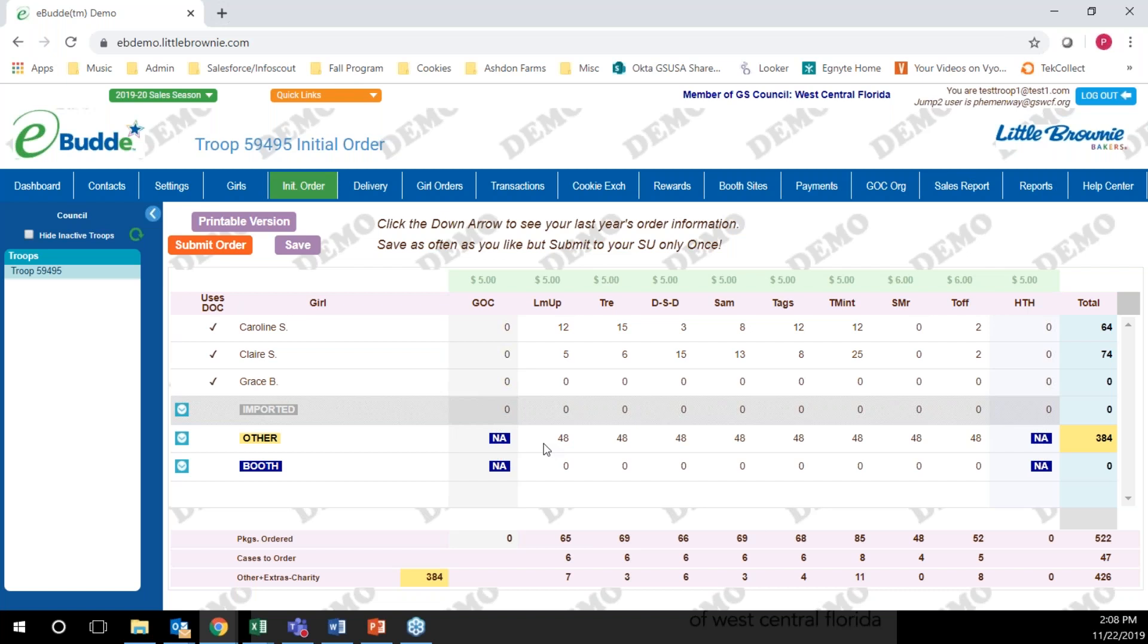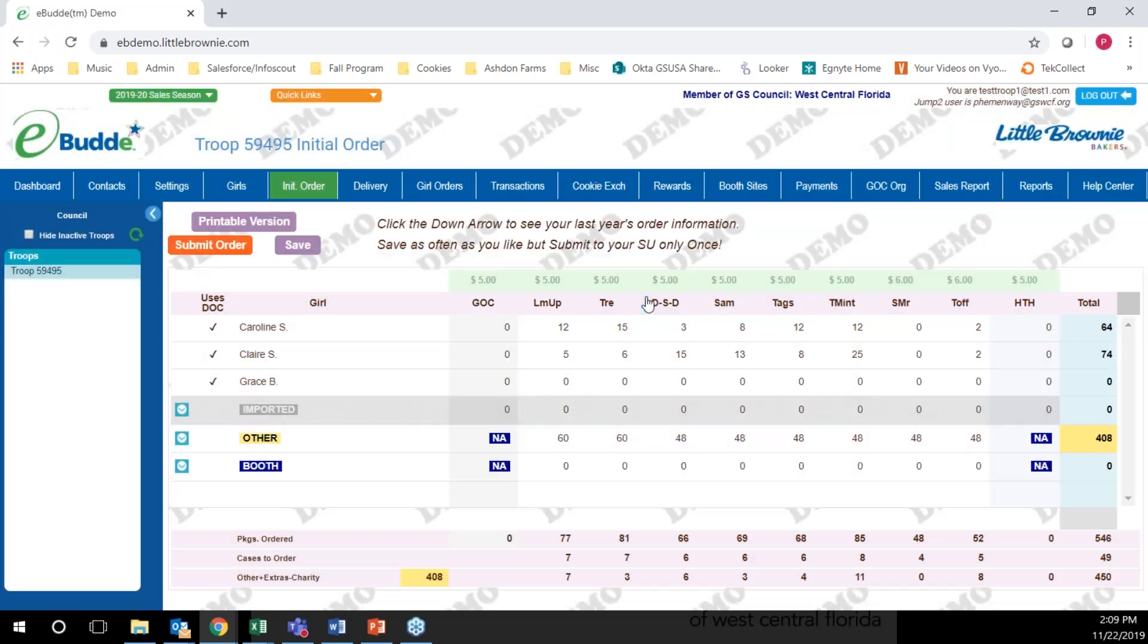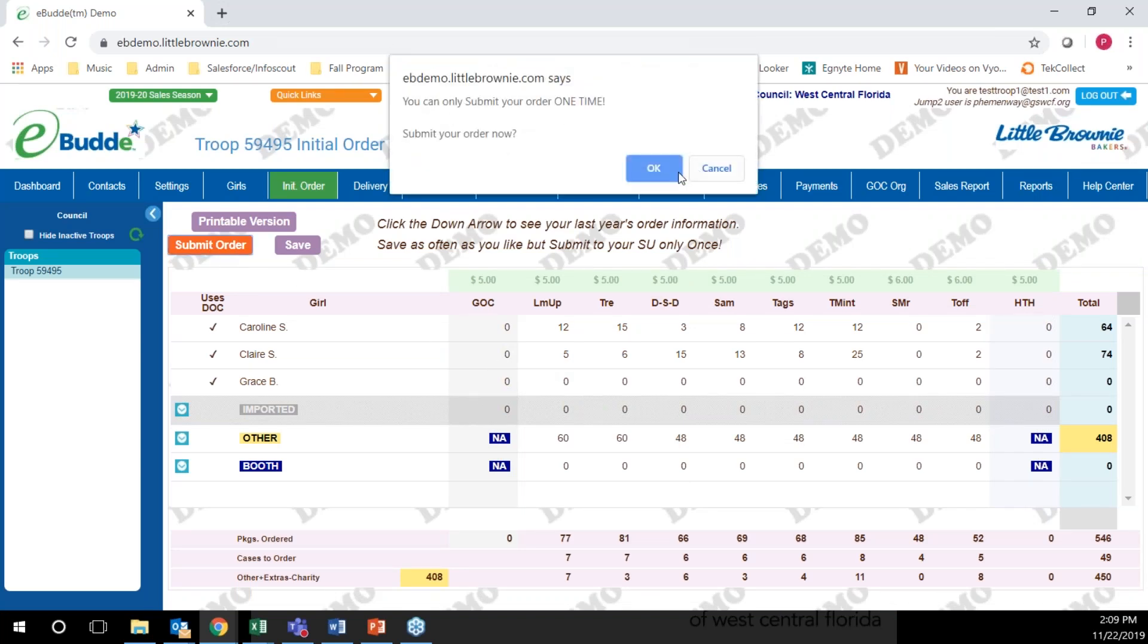If you need to make any edits, you need to do those edits before you hit submit order. Let's say I decided I wanted more of these. I can go back in and edit any of these numbers before I hit submit order. Click OK and then click save. When all of your information is correct, you're going to hit the orange submit order button.